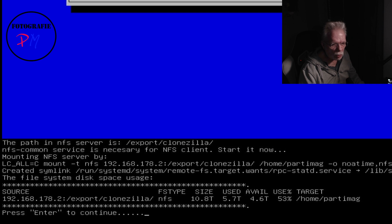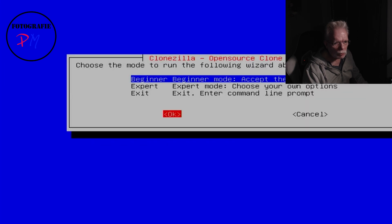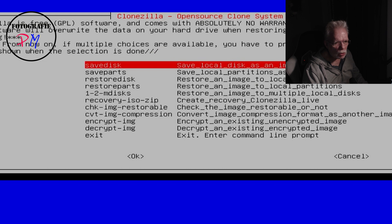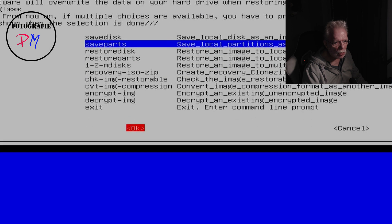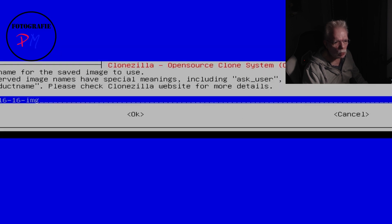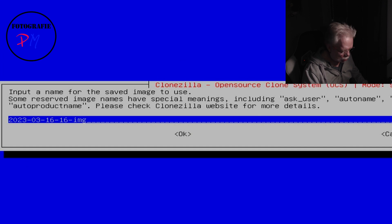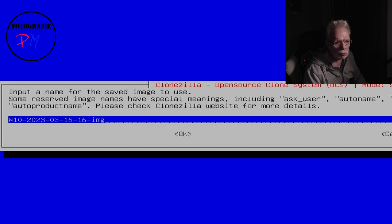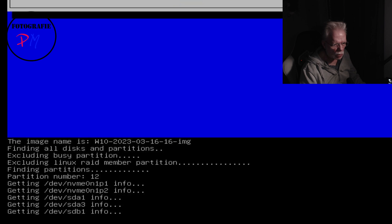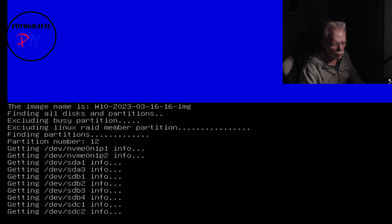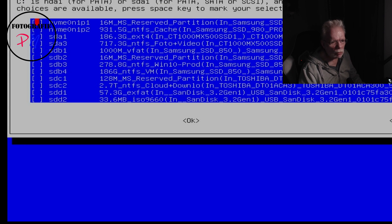Now you can see that Clonezilla is connected to the server — the NFS server has an IP ending in .2 — and there is 4.6 terabytes of available space on the server. We press Enter, choose beginner mode, and now we have the choice of taking an image from a complete disk or from individual partitions. I regularly choose partitions — you'll see why shortly. Then we have to name the folder where the images will be stored.